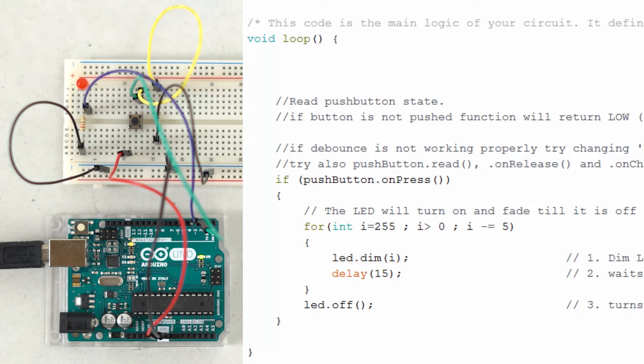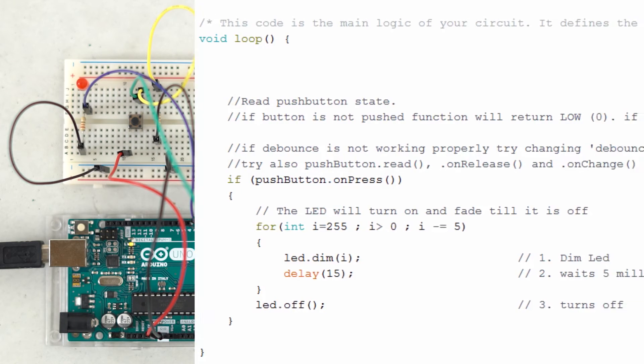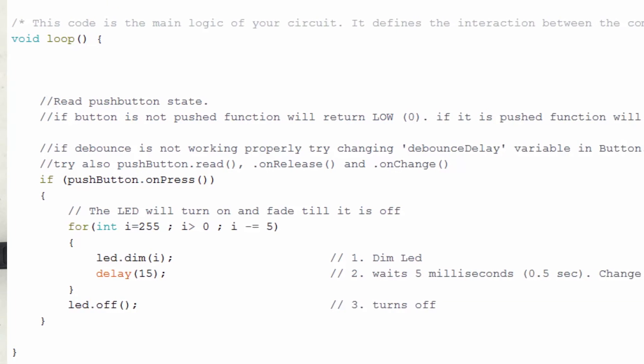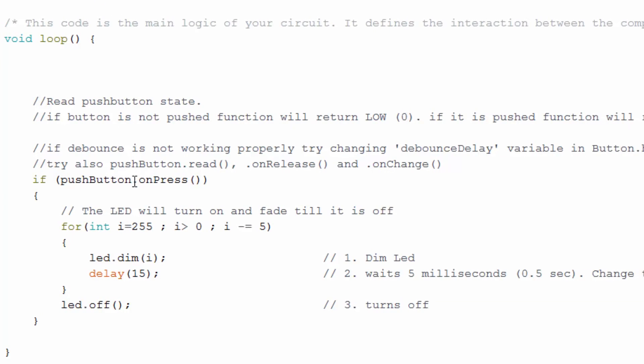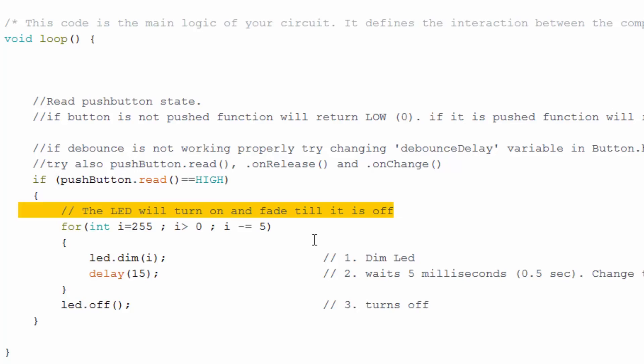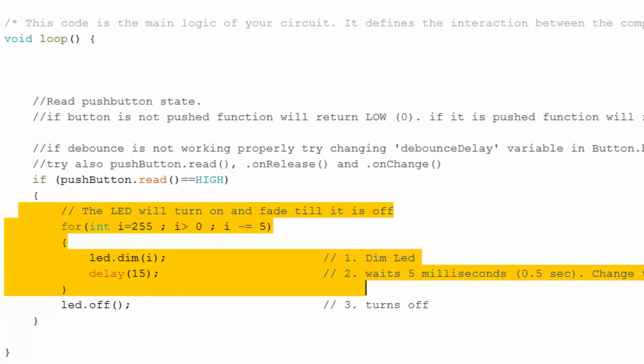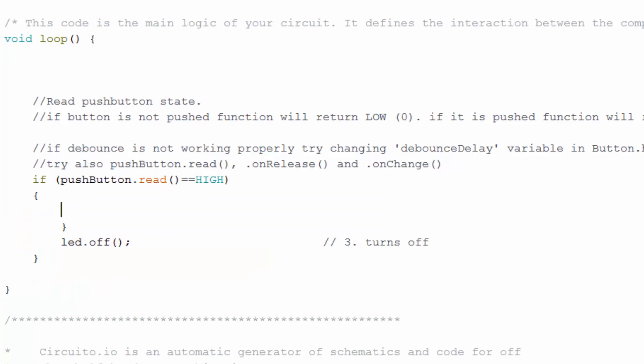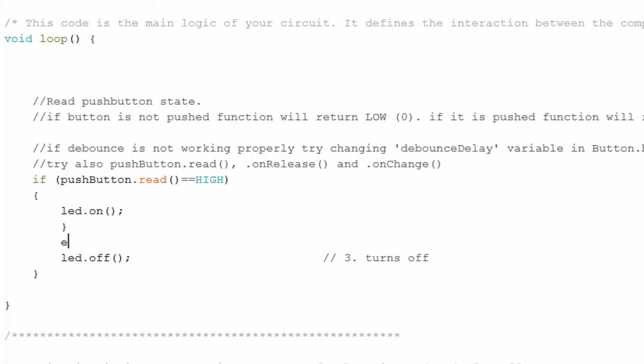We can try different interactions with our LED and button by modifying the code. Let's go ahead and change the PUSH BUTTON ON PRESS function to PUSH BUTTON READ EQUALS HIGH. Let's also delete the dim loop and change that to LED ON function. And add an ELSE statement before the LED OFF function.